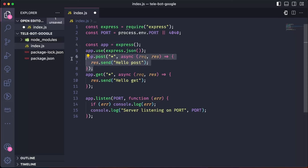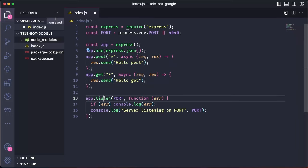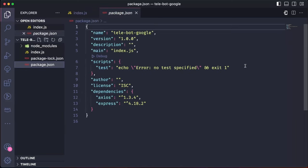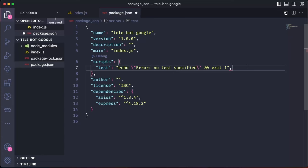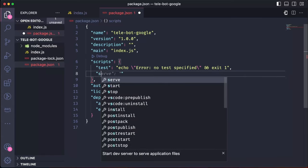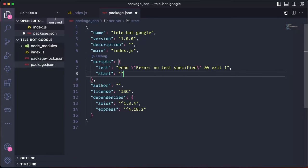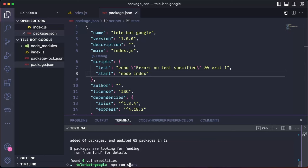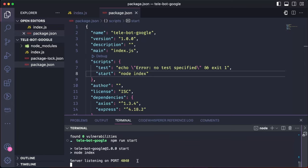We then respond to all posts and get requests by sending hello and listening to the app on the port. We can add a command in package.json to start the server by calling it start node index.js. Lastly, we start the server and see it running on port 4040.